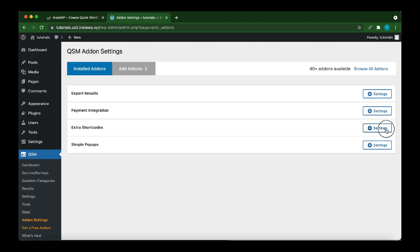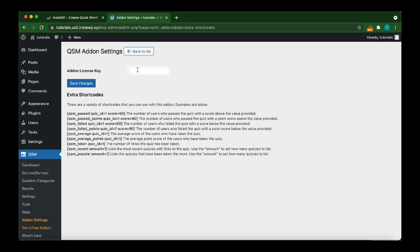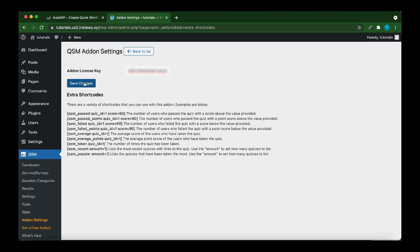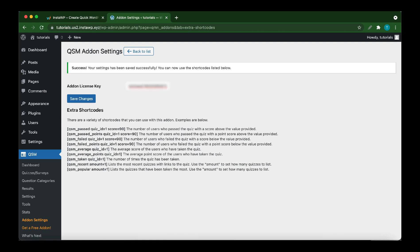It's on the right. Once you're on this page, paste your license key into this Add-on License Key field. Once you have added your license key, simply move over to the left and click Save Changes.